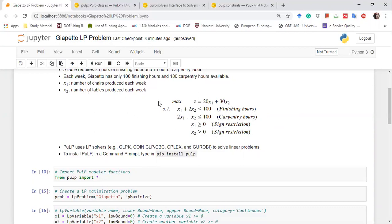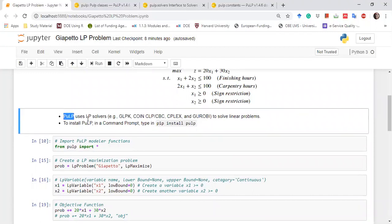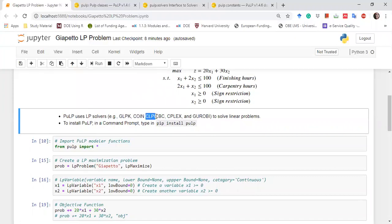To solve this linear programming problem using Python, we have a library called PuLP, which is used to solve linear programming problems. PuLP supports multiple backend solvers such as GLPK, COIN, CLP, CBC, and CPLEX. There are multiple linear optimization solvers available, and PuLP is used to interface with them.